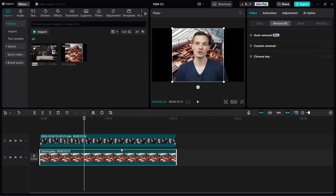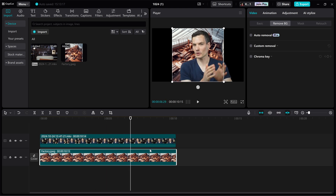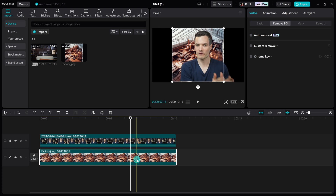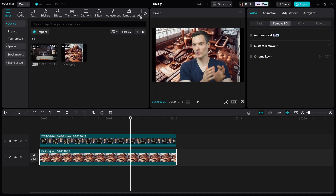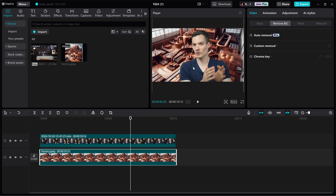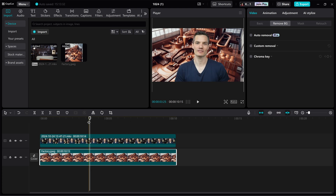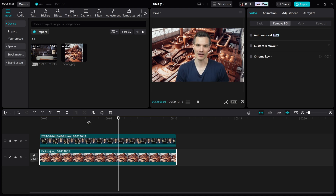Now if we look at this, we see that the background is behind me. We can also make some tweaks — you'll notice that the background doesn't fill the whole frame. With the background selected, I have these fill handles and I can press and hold on them to expand it so it fills up the frame. That looks a lot better. Now if we go back and play this — look at that, I've now replaced my background.